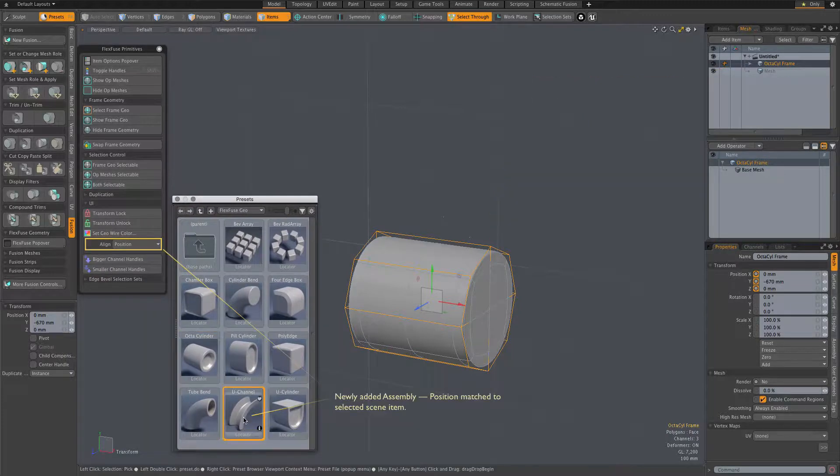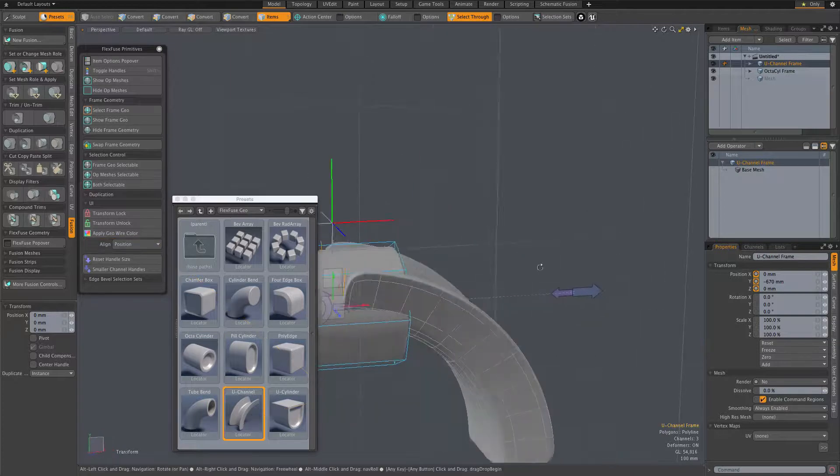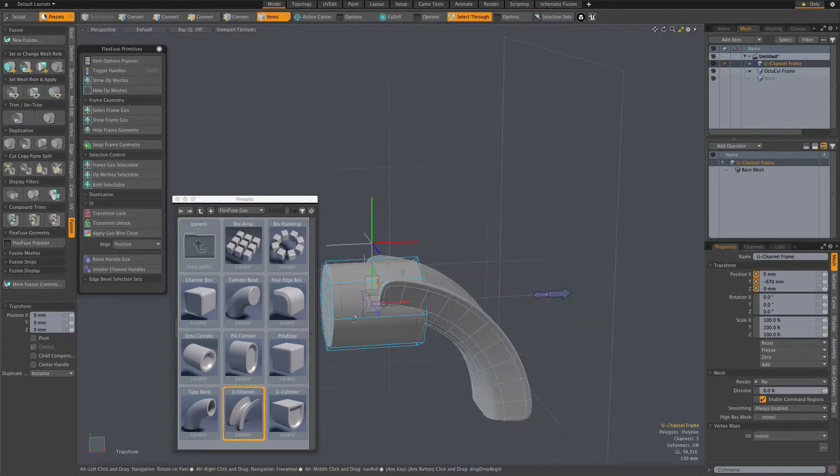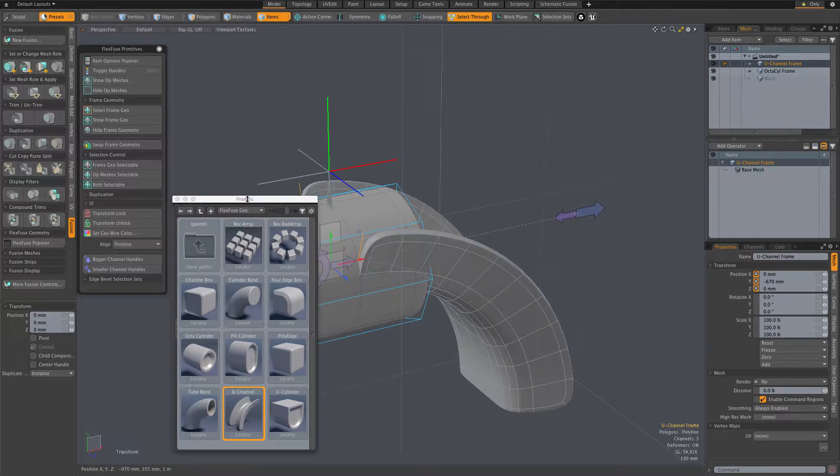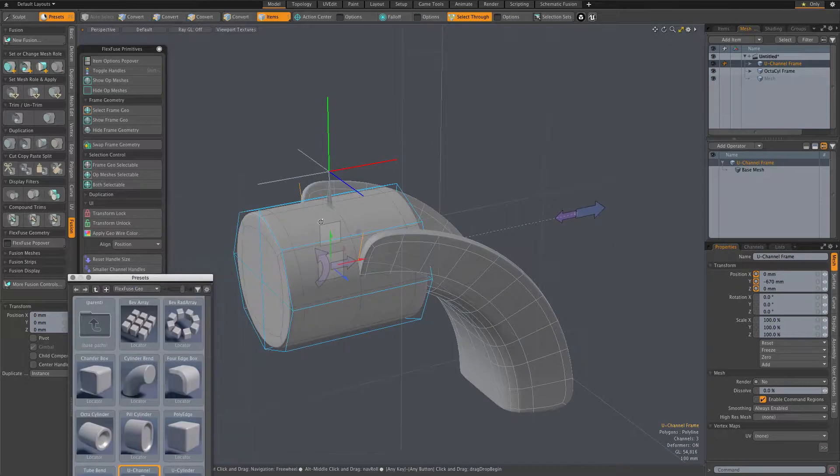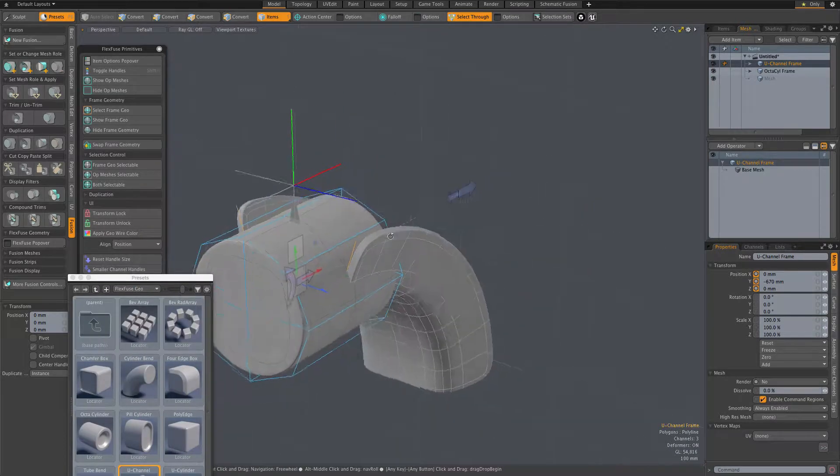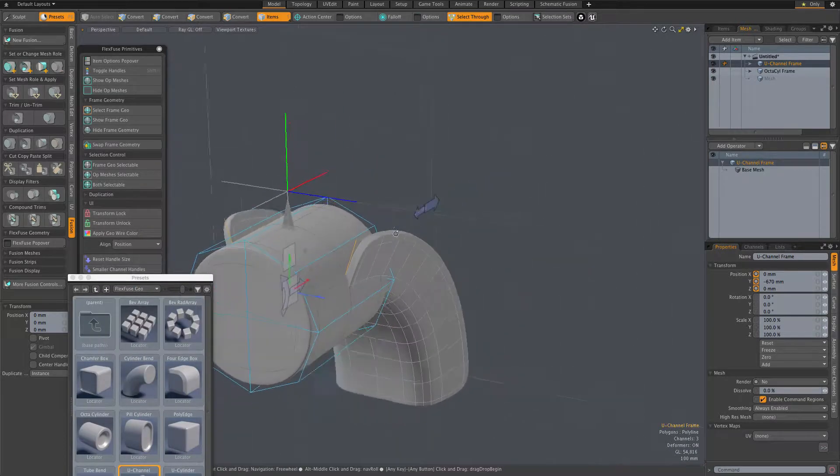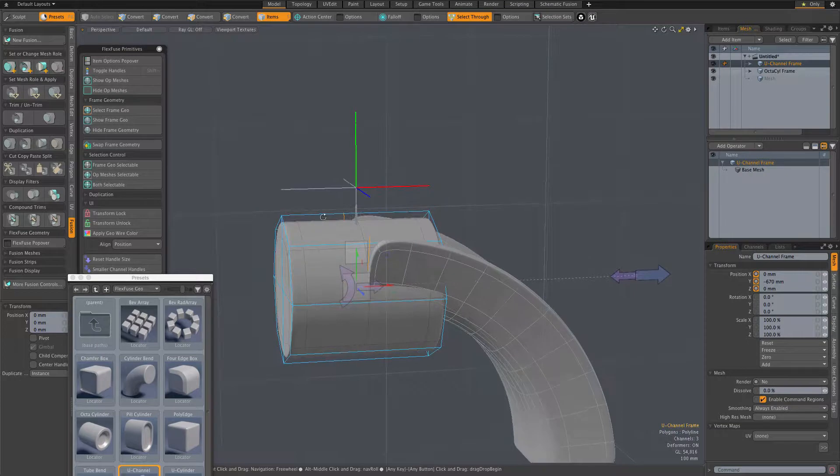With that option, we can choose to align any combination of position, rotation, and scale of the new item to any selected item in the scene. Here we simply match position.